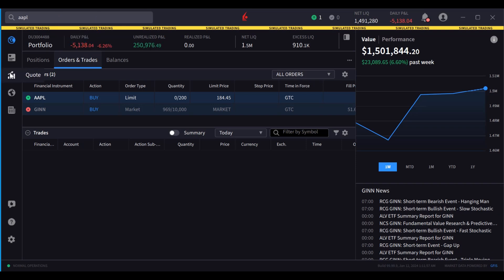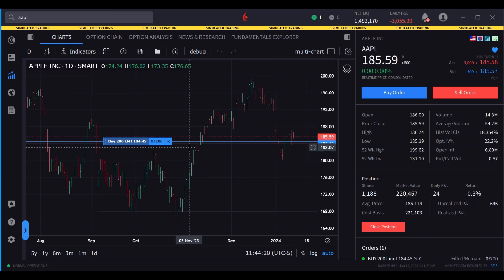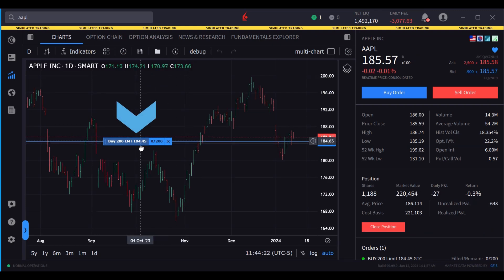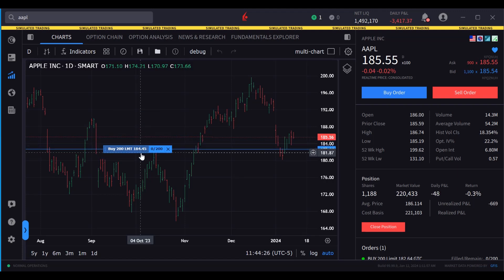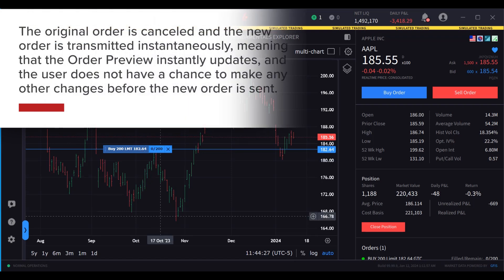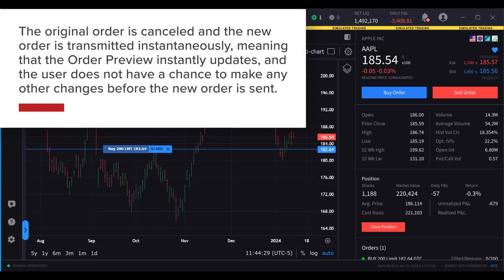Orders may also be modified in the chart. The user should hold the mouse over the order description and then click and drag to the new desired price point. The original order is cancelled and the new order is transmitted instantaneously, meaning that the order preview instantly updates, and the user does not have a chance to make any other changes before the new order is sent.